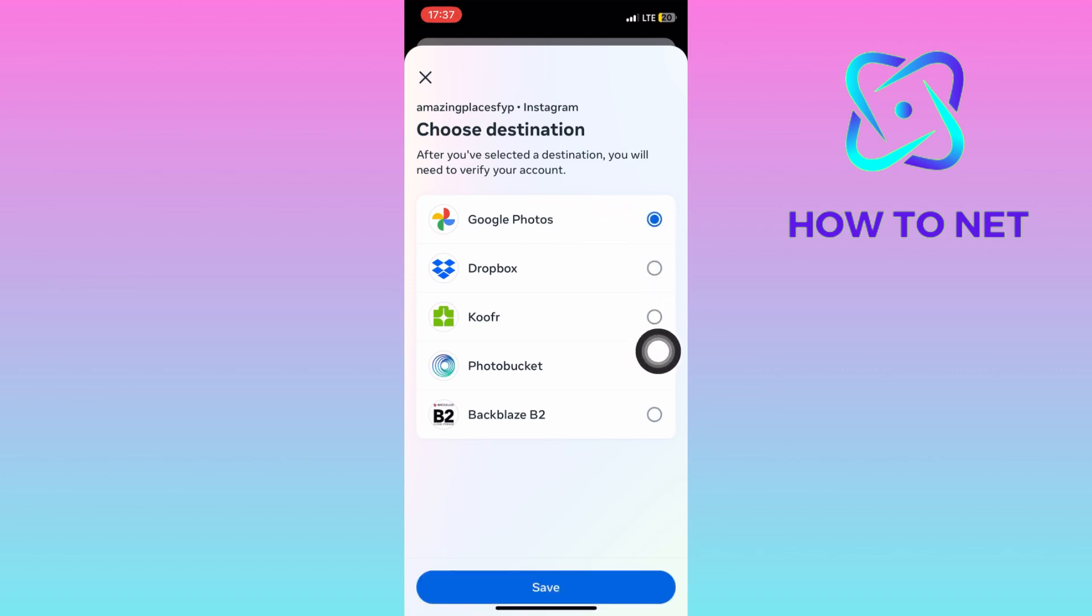Note that this will just be a copy of your Instagram data. All the photos and archived stories will still be available on your Instagram.